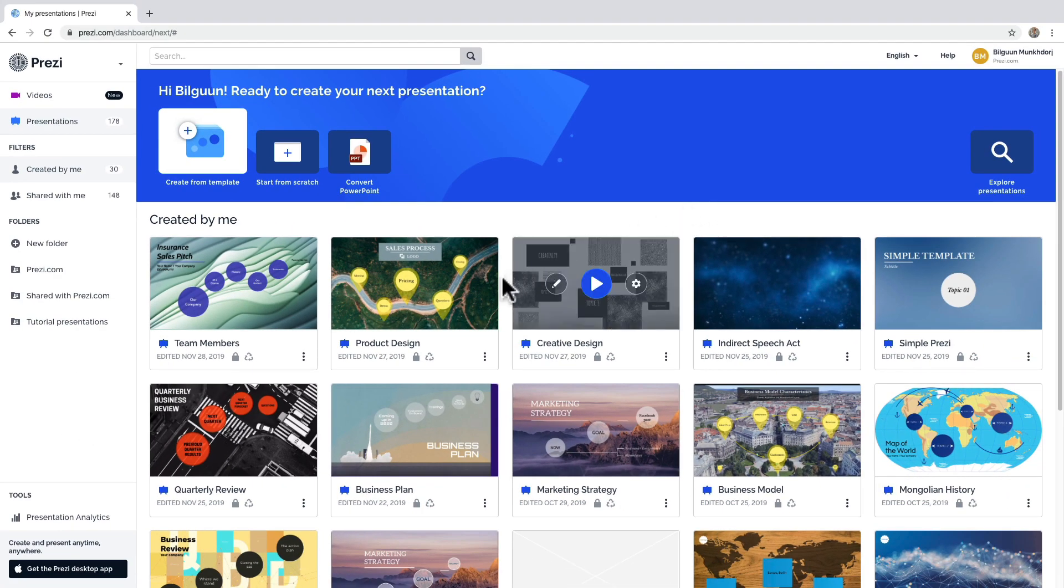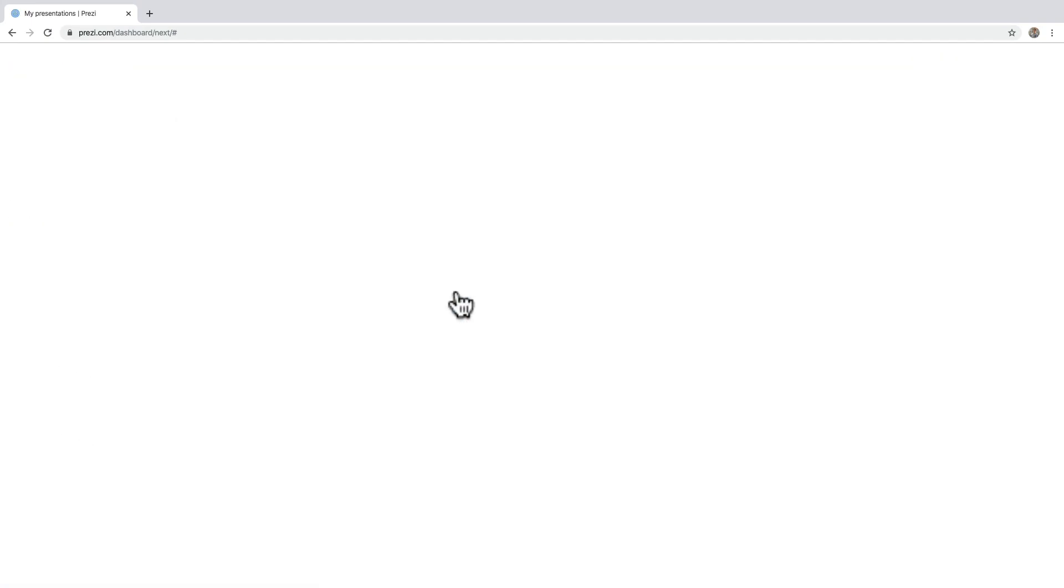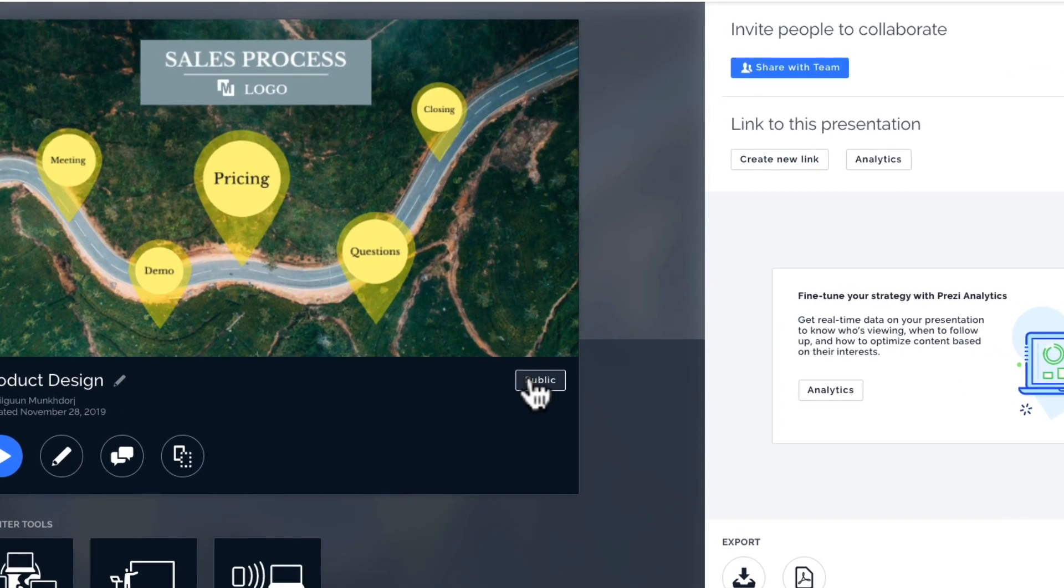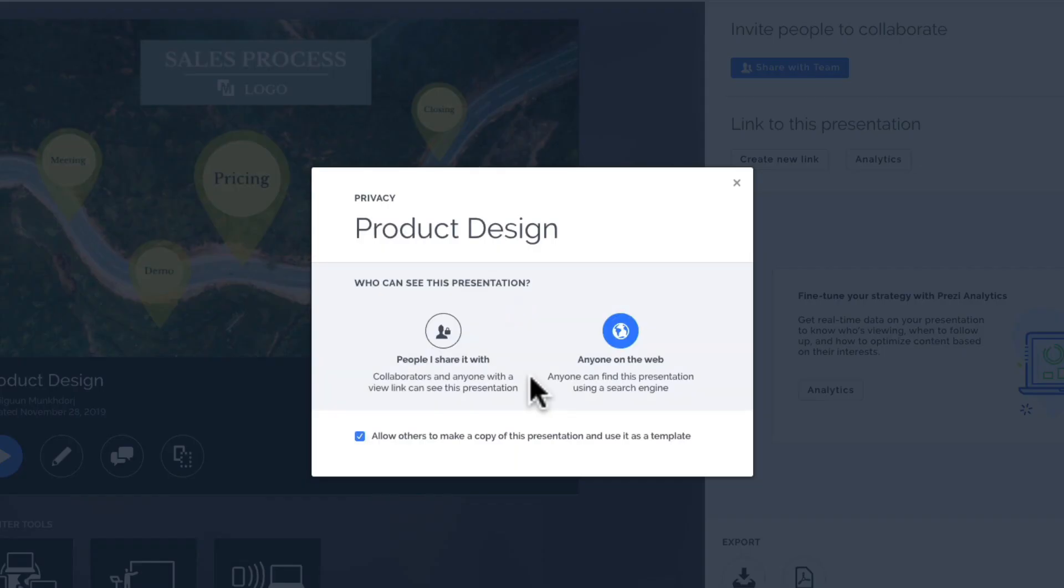You can also access the privacy settings right from the editor anytime by clicking here. Yep, it's that easy.